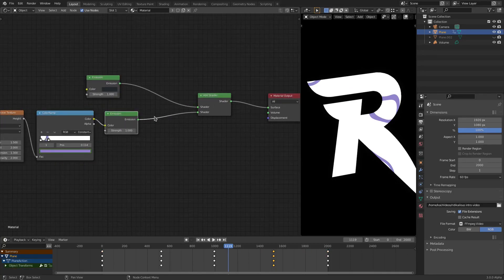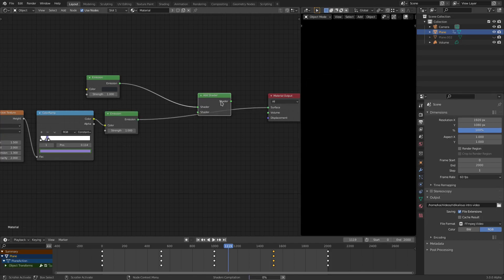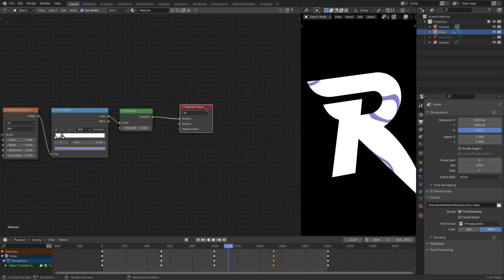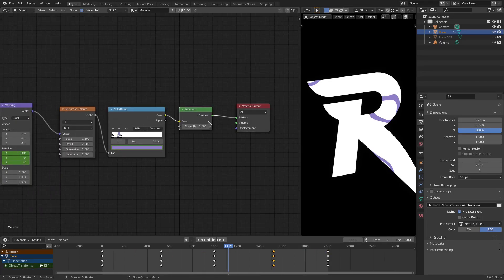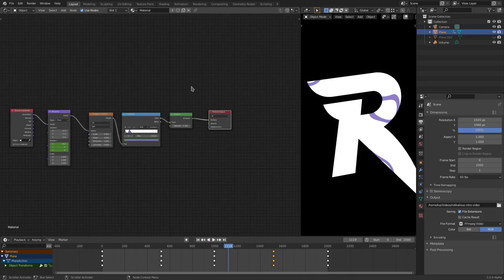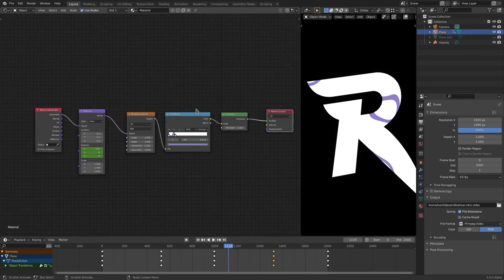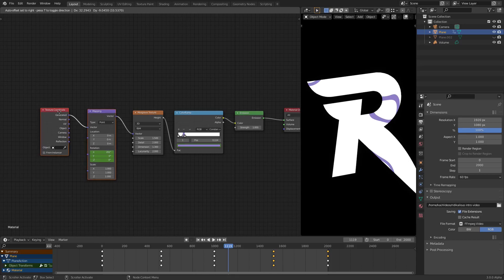I plugged that into an Emission Shader which is set to one, and then I plugged this into the Add Shader - which by the way we don't even need, so I'll take that away. That was something I was doing earlier. Pretty much I just have an Emission Shader and the color ramp is plugged into the Emission Shader which is plugged into the material output.